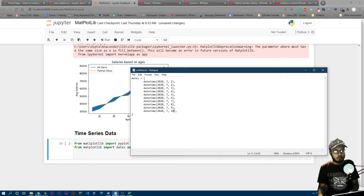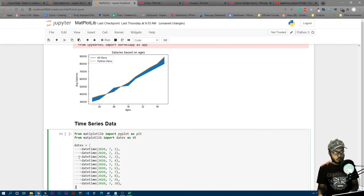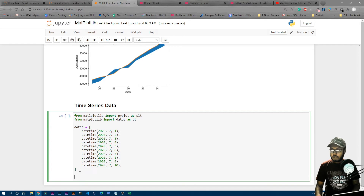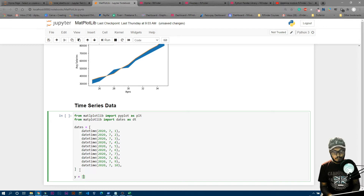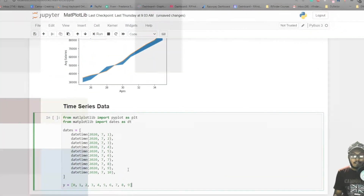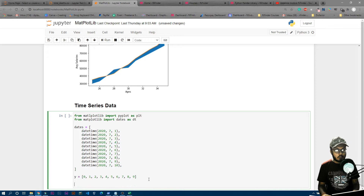I have some date values in my notepad — I'll grab those and paste them in. There are some tab formatting issues in Jupyter Notebook, so I manually add tabs. Now we have our dates defined. Let's also create y-axis values — I'll just use 0 through 9 values. So now we have both the dates and the y-axis values ready.